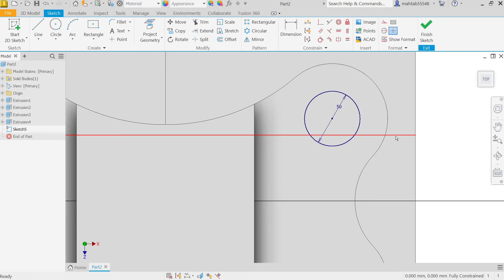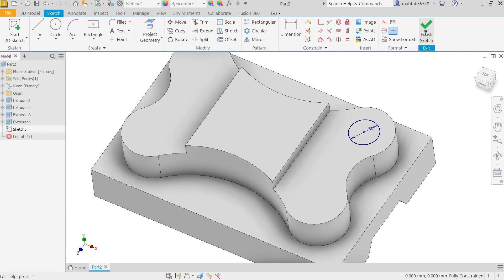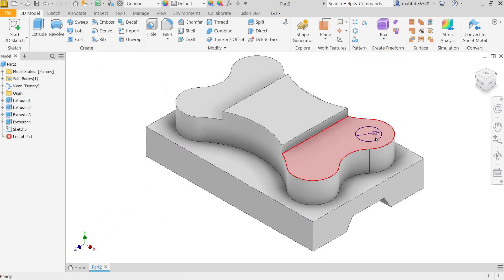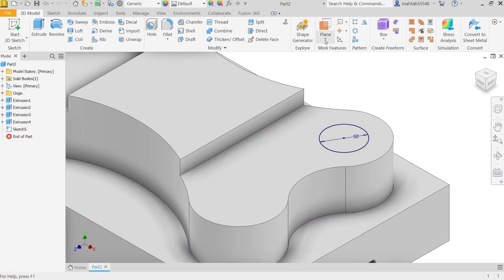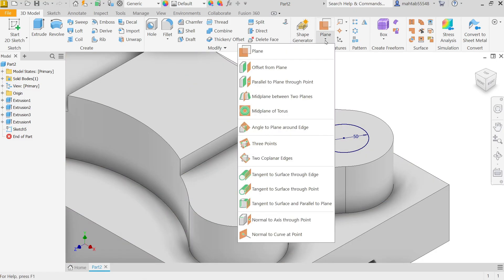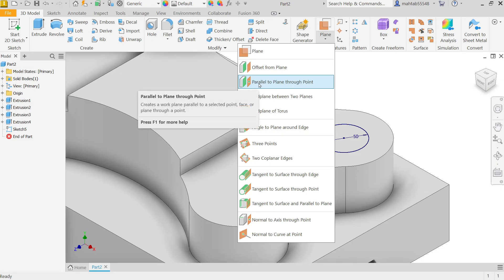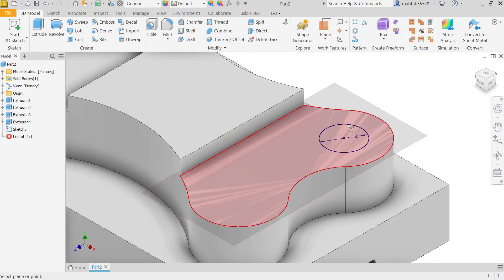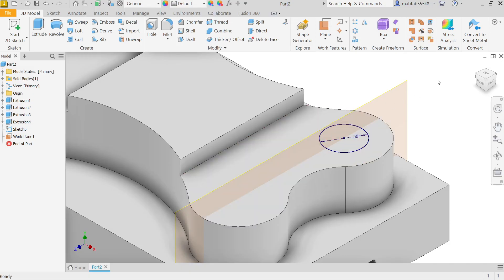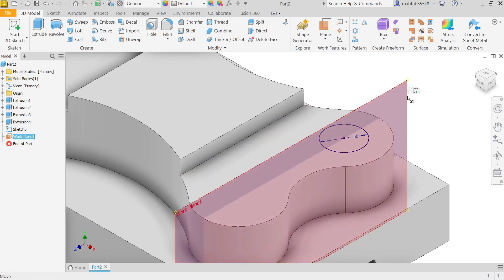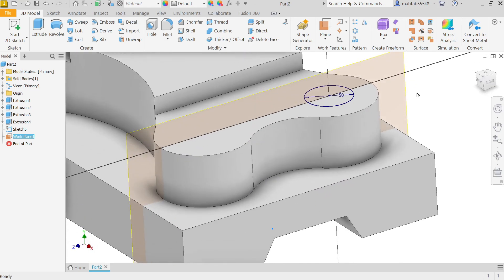Delete if you found any unnecessary line. Now finish this sketch. We have to create one plane here. Let me create Parallel to Plane Through Point. Select this face and this point. The plane is created. Right click, click on plane, and select Create Sketch.